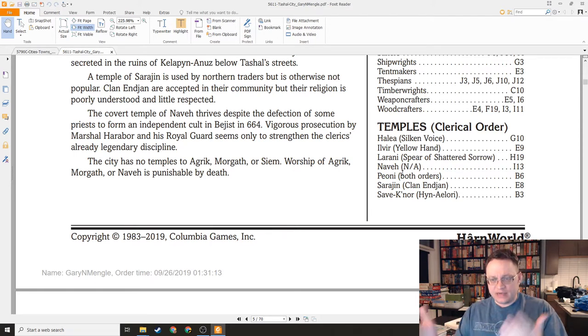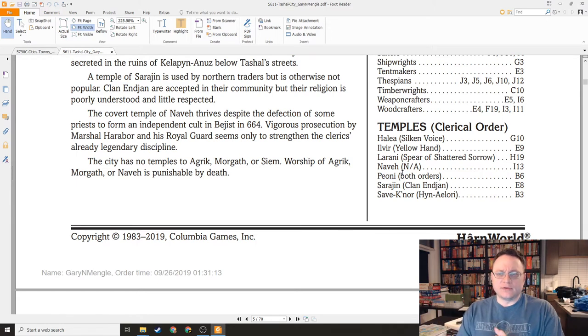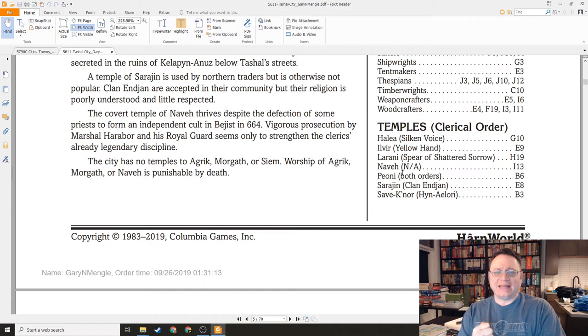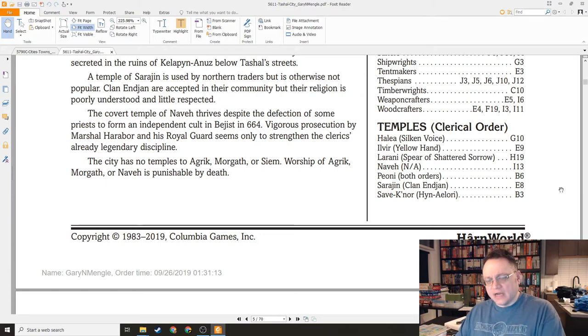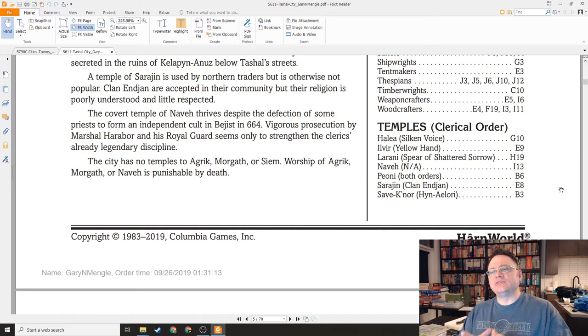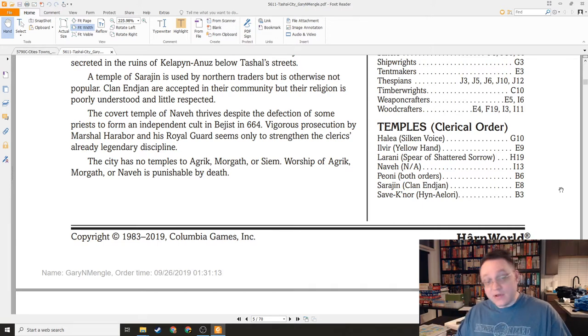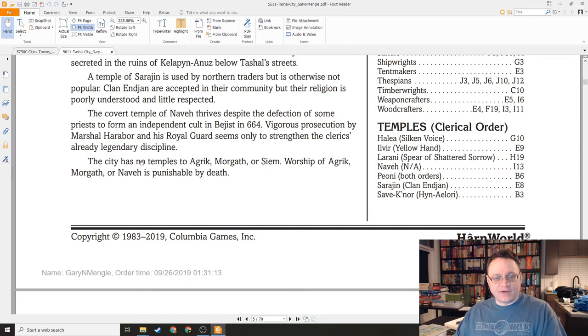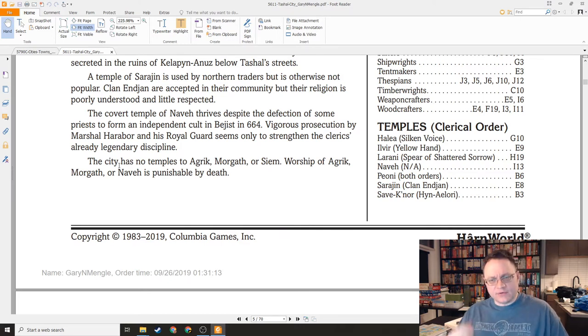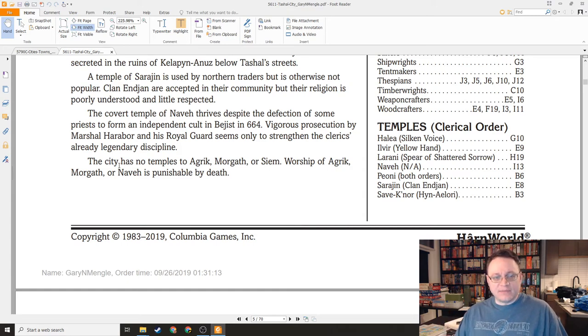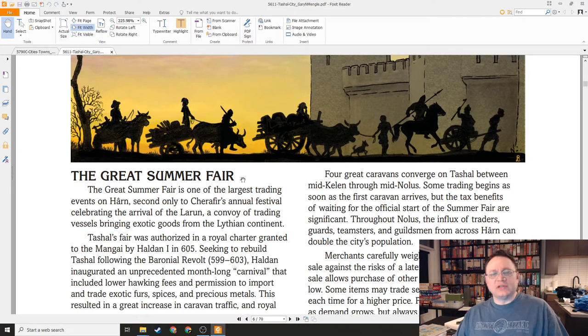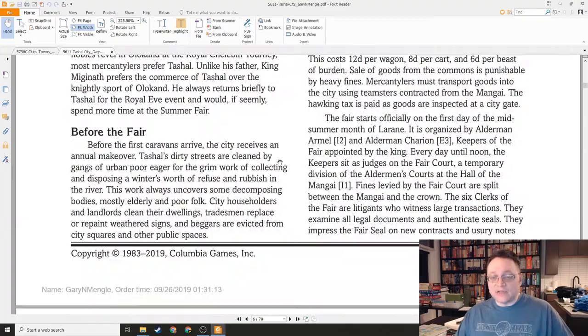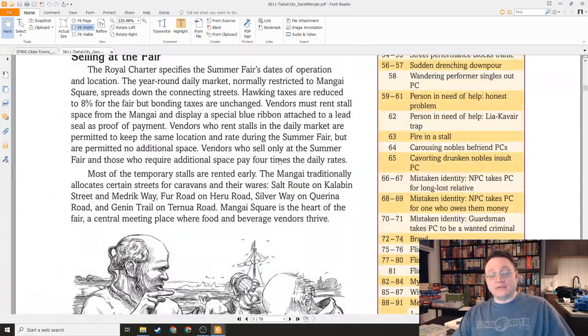We have the temple of Halea, a temple of Ilver. There's a lot of different little clerical orders of Ilver that aren't unified. Lorani, who is the sort of Lady of Paladins. Peoni, who is the harvest and mother goddess. Sarayin, who is sort of the Viking god of battle and rage. And Save Knor, who is the indifferent god of knowledge. The city has no temples to Agrik, Morgath, or Saim. Worship of Agrik, Morgath, or Naveh is punishable by death. So we have a great summer fair. This is the big trading fair because Teshal sits at the nexus of these four different trade routes.